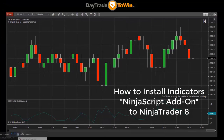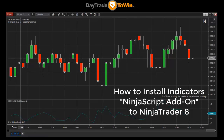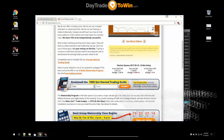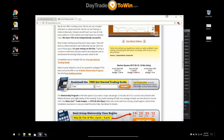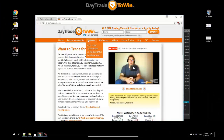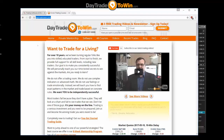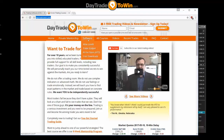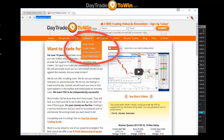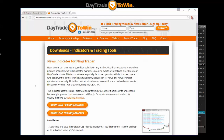Let's go over installing an indicator. On the Day Trade to Win website, we've got some free downloads. Go up to the software area — daytradeto win.com is the website. Type that in your browser and go to the free downloads area on the software menu. We have the news indicator for NinjaTrader, and you can download it for NinjaTrader 7 or NinjaTrader 8.